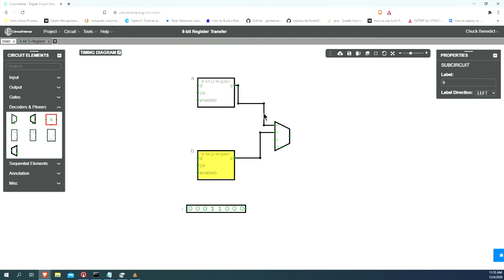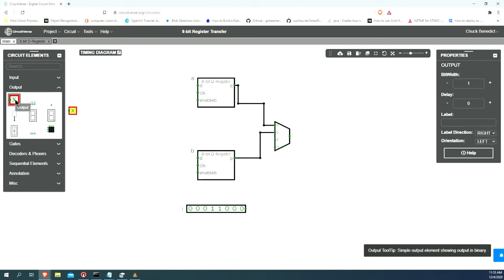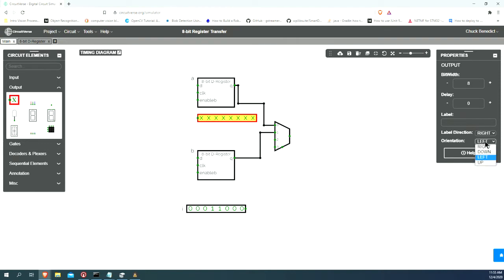I want to see the results of these registers. Let's put in an output showing the result of the A register. This output is, of course, going to be 8 bits, and let's flip around the orientation to the right side so that I can wire it up.